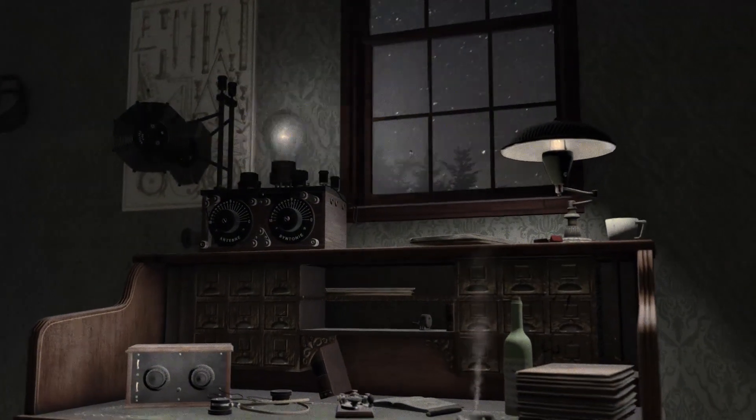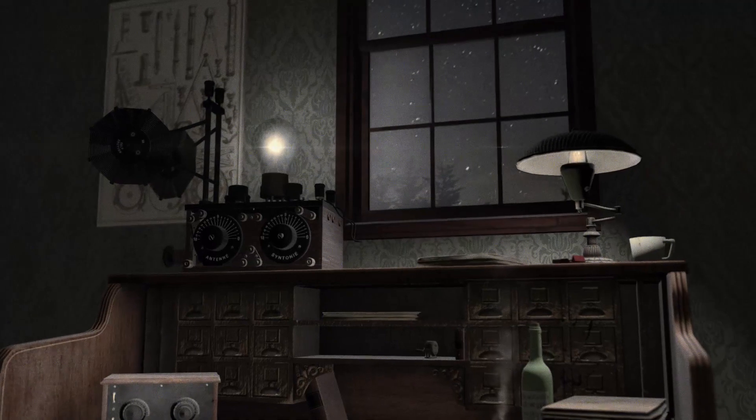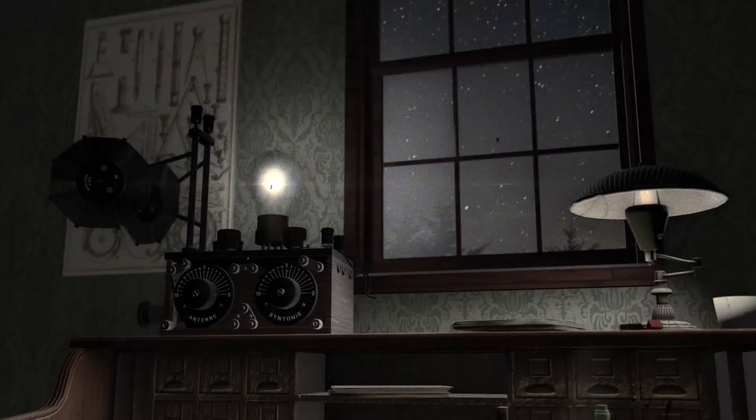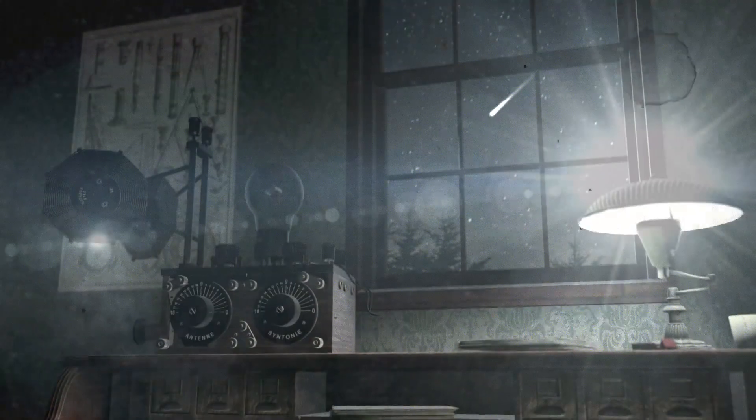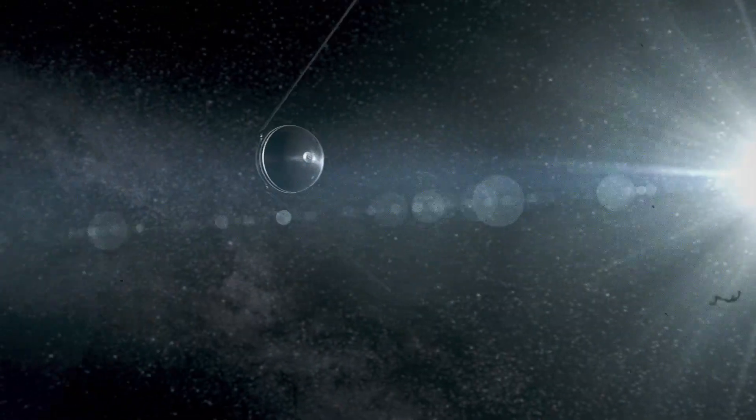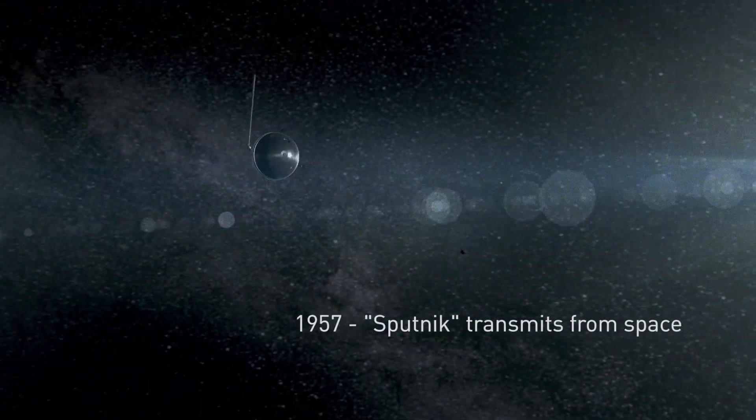Radio communication also plays an essential role in space ever since the first satellite, Sputnik, was launched in 1957.